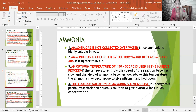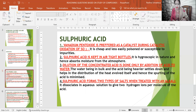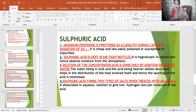Next is sulfuric acid. First reasoning: vanadium pentoxide is preferred as a catalyst during the catalytic oxidation of sulfur dioxide in the Contact process. The reason being it is cheap and less easily poisoned or susceptible to impurities. Second: sulfuric acid is kept in airtight bottles because it is hygroscopic in nature and absorbs moisture from the atmosphere.